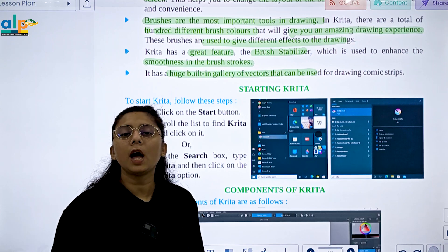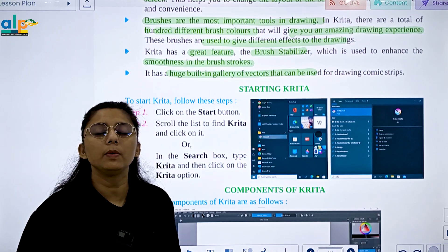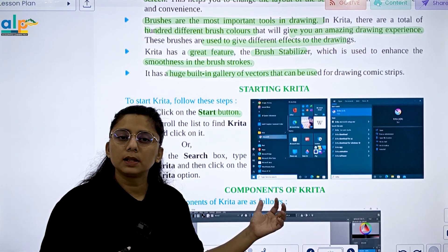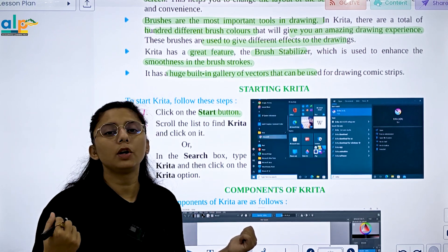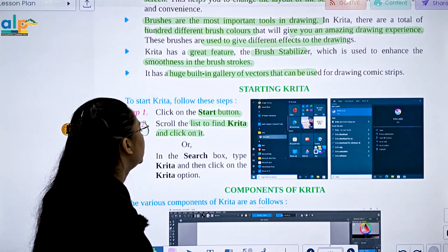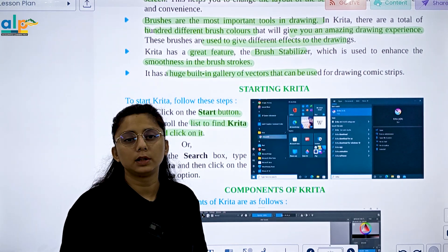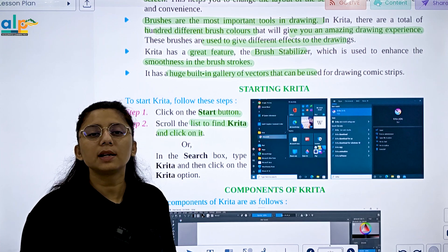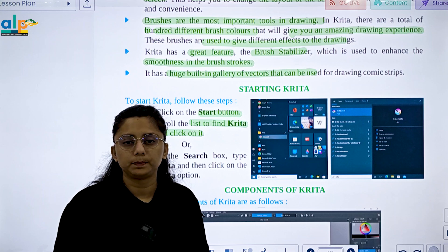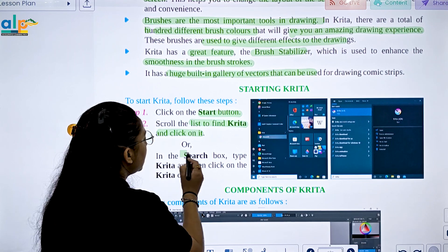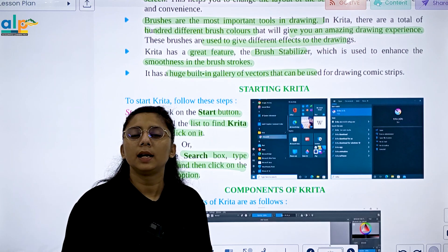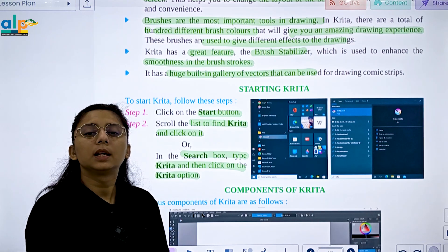To start Krita, first click on the Start button in the bottom-left corner of your screen, then scroll the list to find Krita and click on it. Alternatively, in the search box, type 'Krita' and then click on the Krita option.